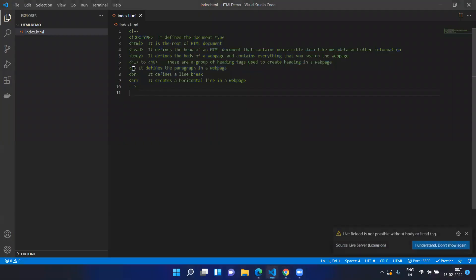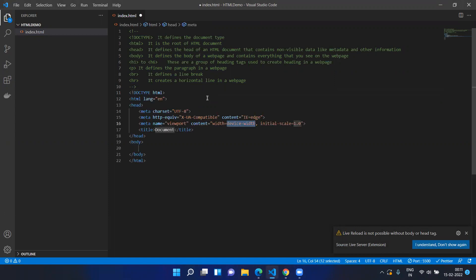Now in VS Code you can directly type an exclamation mark and press Enter, and you will get the very basic syntax — the skeleton for your HTML file — ready for you, as discussed in the previous video.